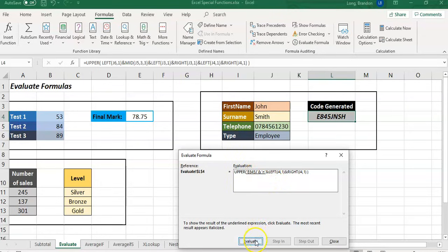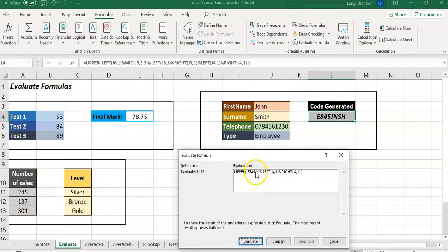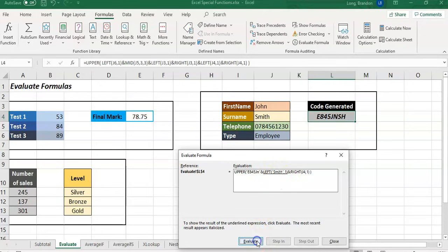It looks like we can do pretty much the same with the surname. We're going to get the first letter of Smith and the last letter of Smith, so that's where we get the S and the H, and it adds them on to our code.